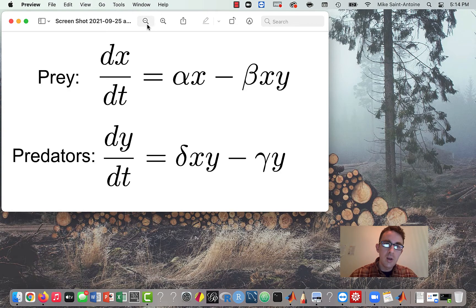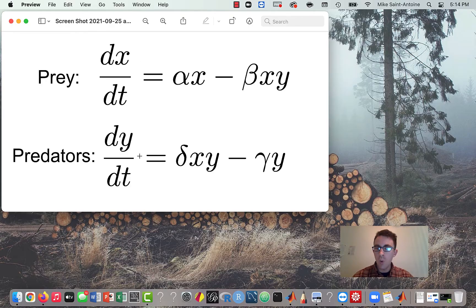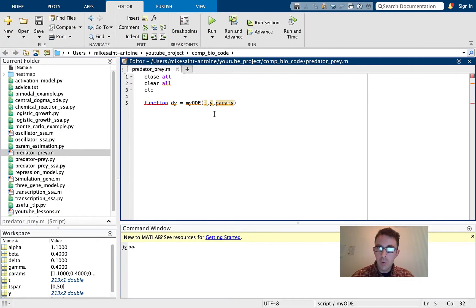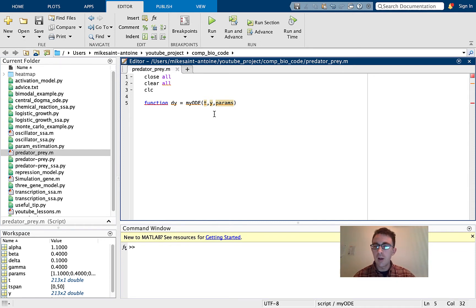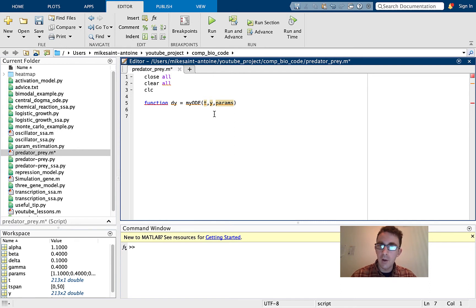Inside the code, I'll call the populations uppercase X and uppercase Y, while lowercase y is just the conventional name used for the output of the whole ODE system in MATLAB — it's a matrix containing the values of both uppercase X and uppercase Y at every time point. Sorry for any confusion; I'm just keeping with the convention of how ODEs are called in MATLAB.